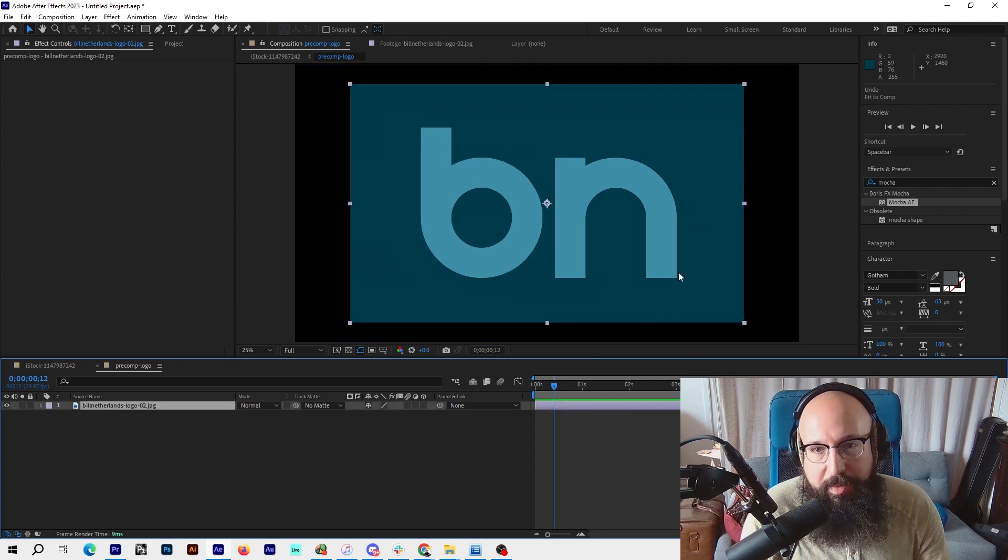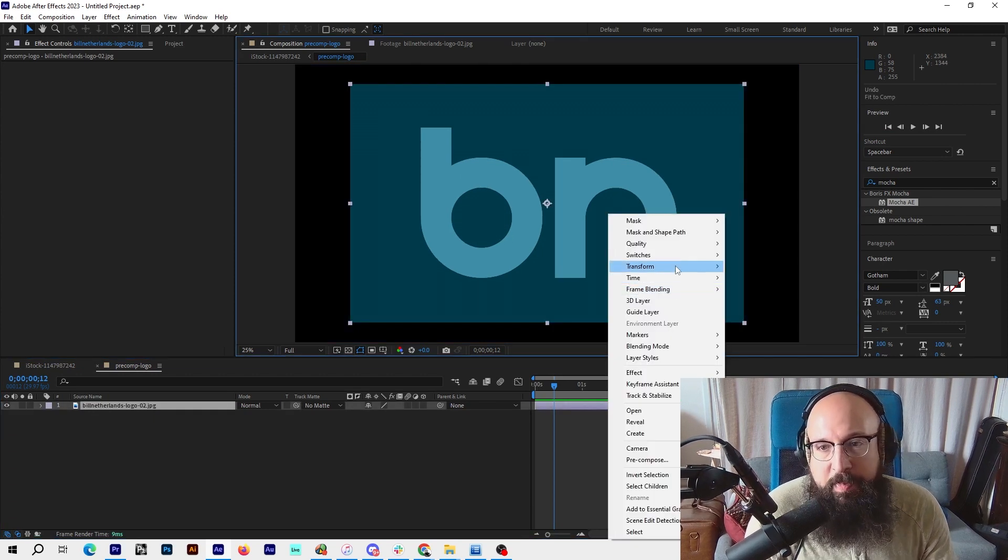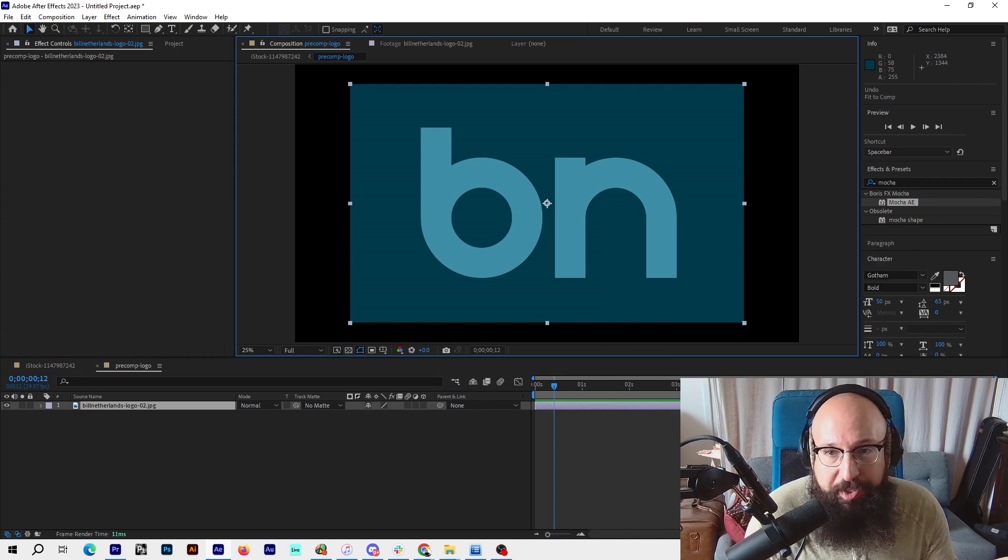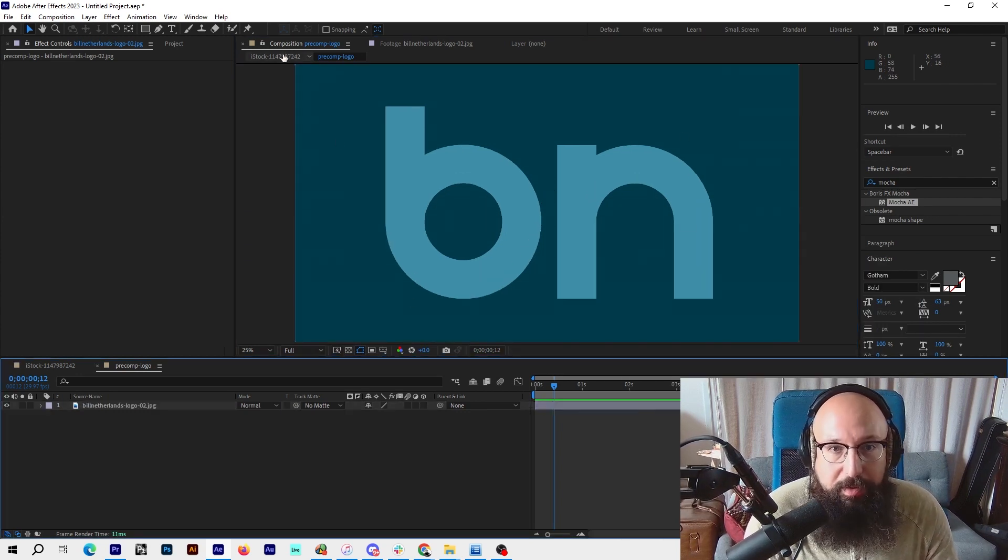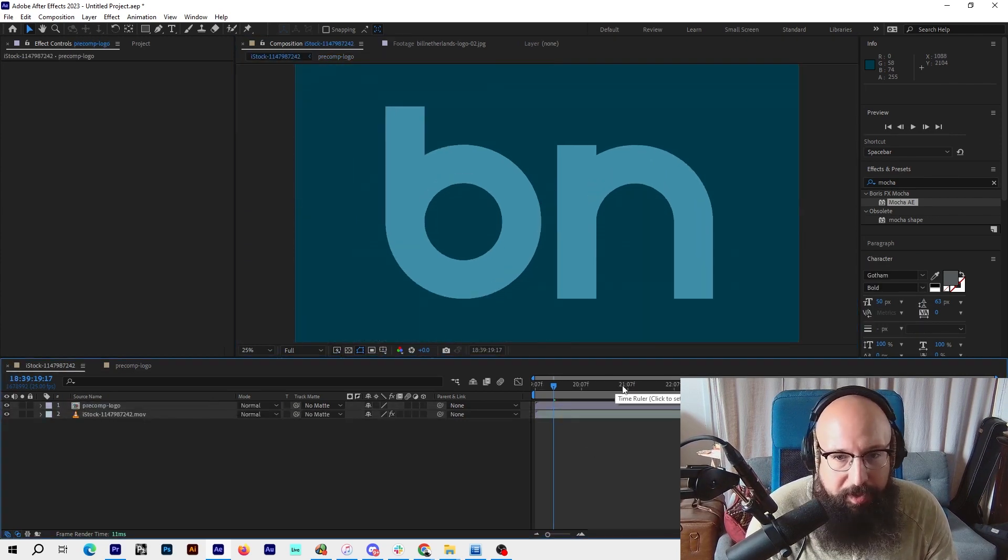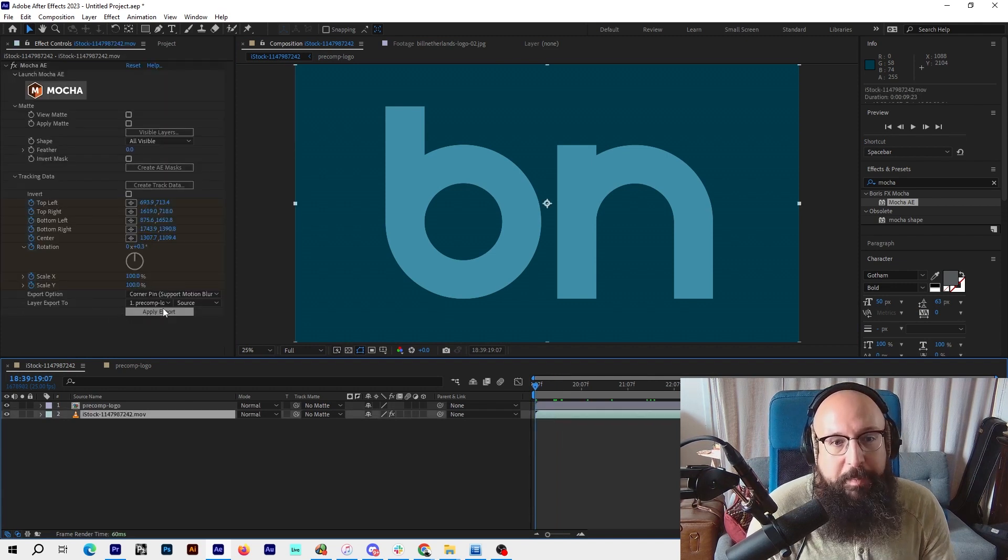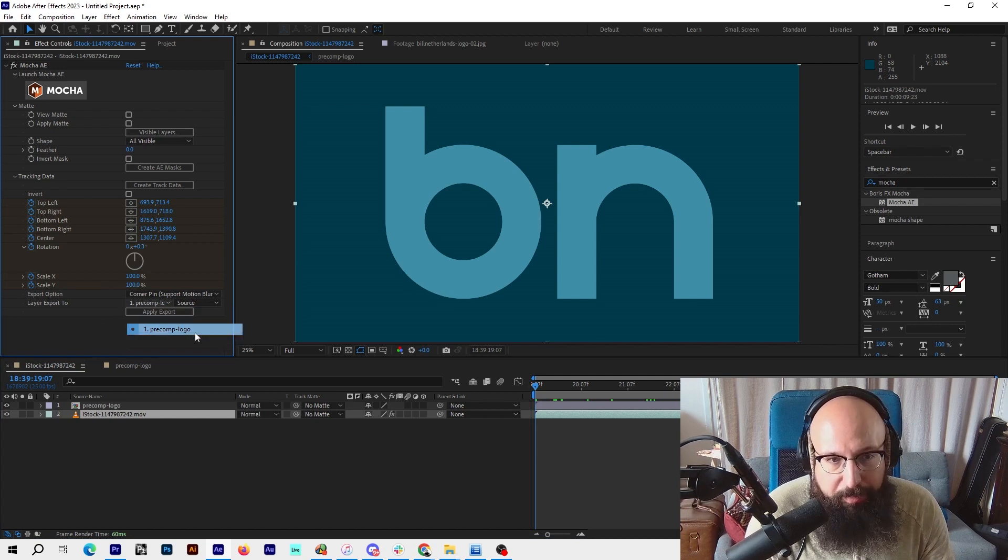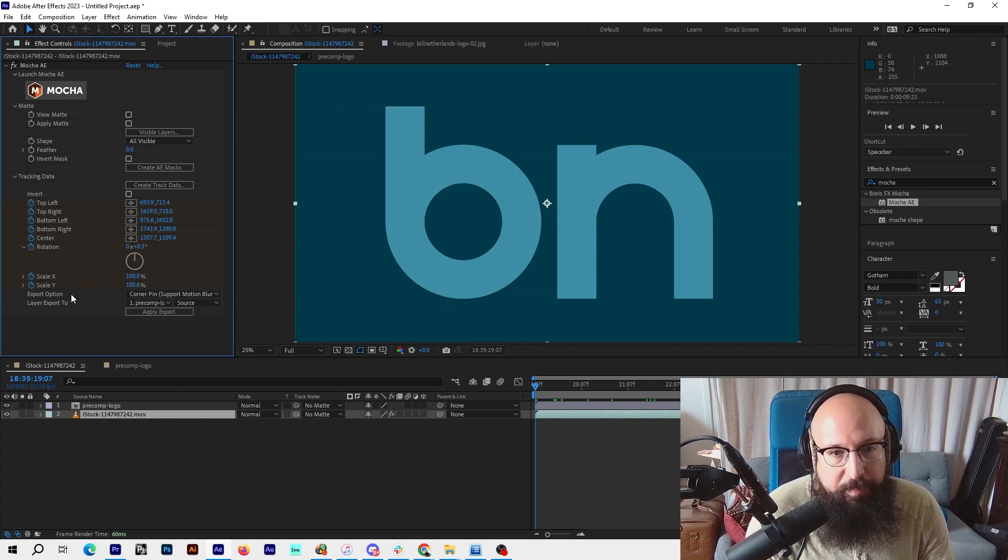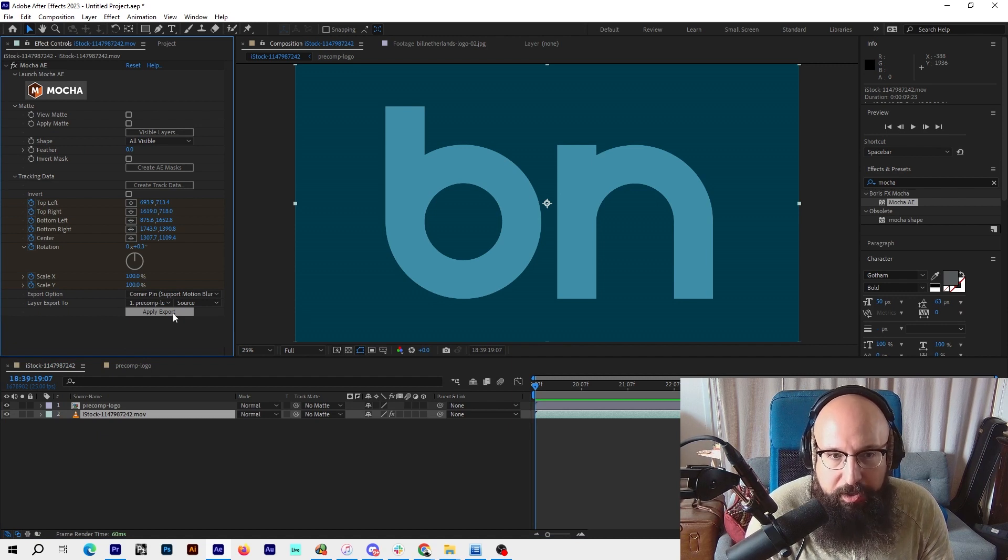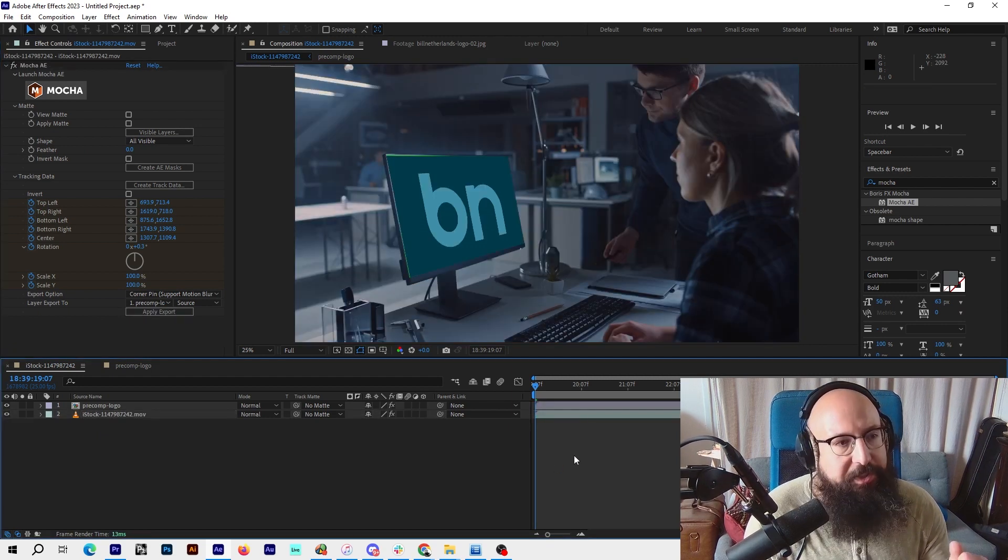Now we're back here. Go to your stock clip, pick pre-comp logo for layer export to. Make sure it's set to corner pin, support motion blur, and this should work. Apply export and go. Yes, there it is.